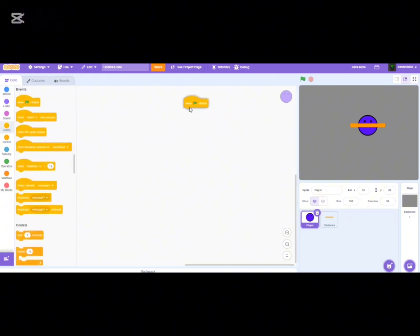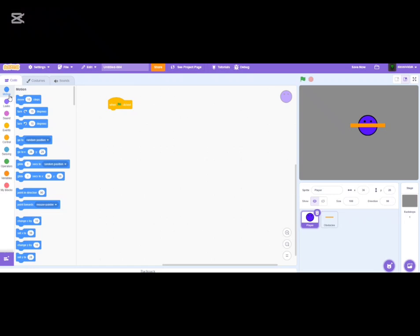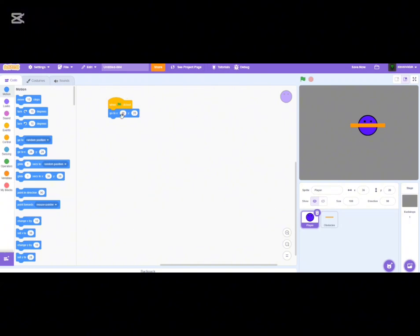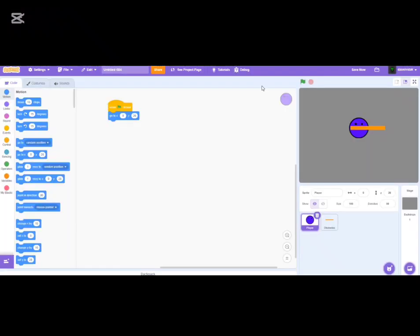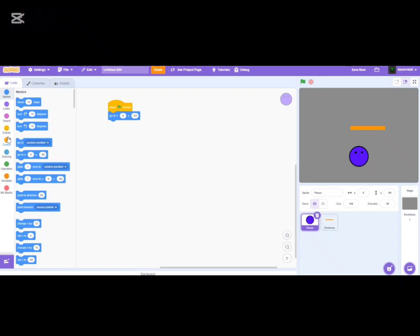Start with the classic 'when green flag clicked' block. We're going to set the player's starting position. X position: left is negative, right is positive, zero is center. Y position: up is positive, down is negative, zero is center. Set X to 0 and Y to negative 80 — that places the player toward the bottom center of the screen.